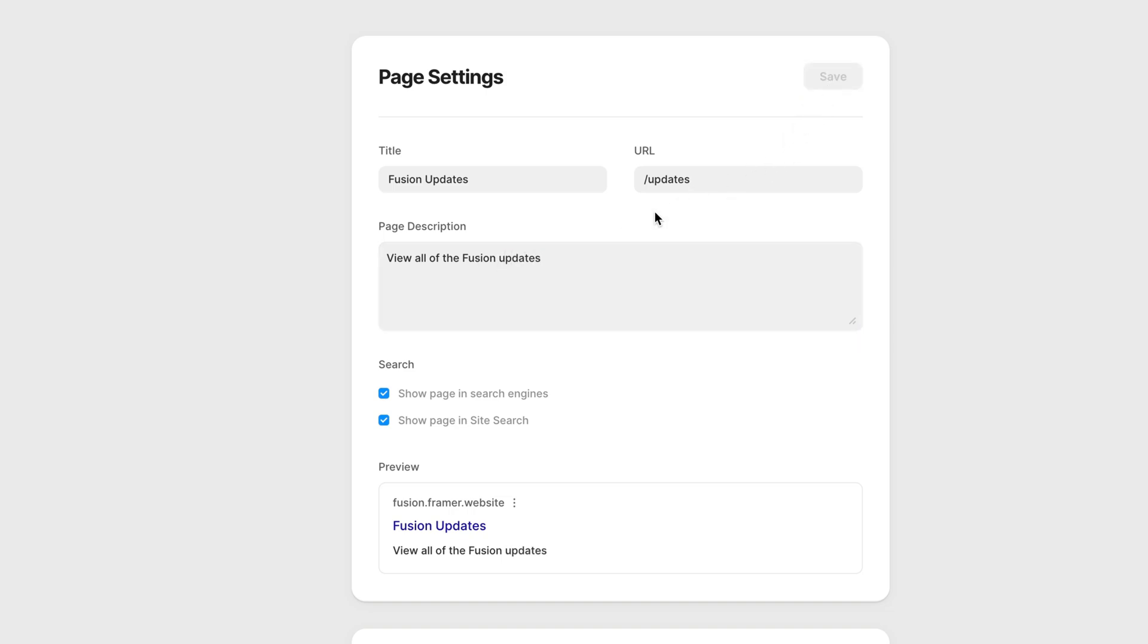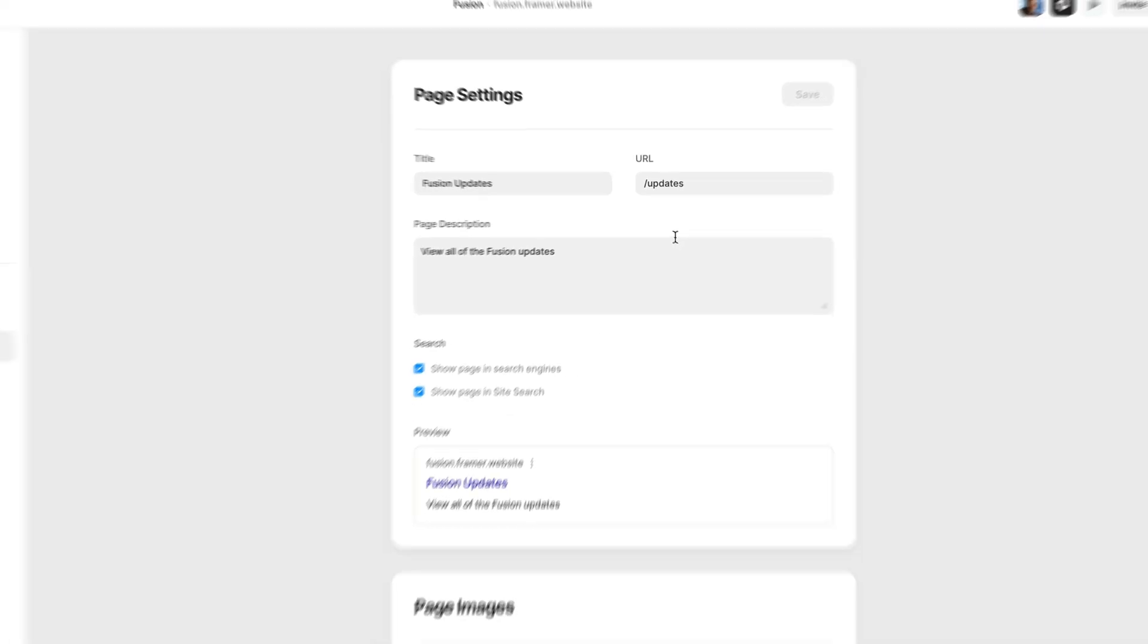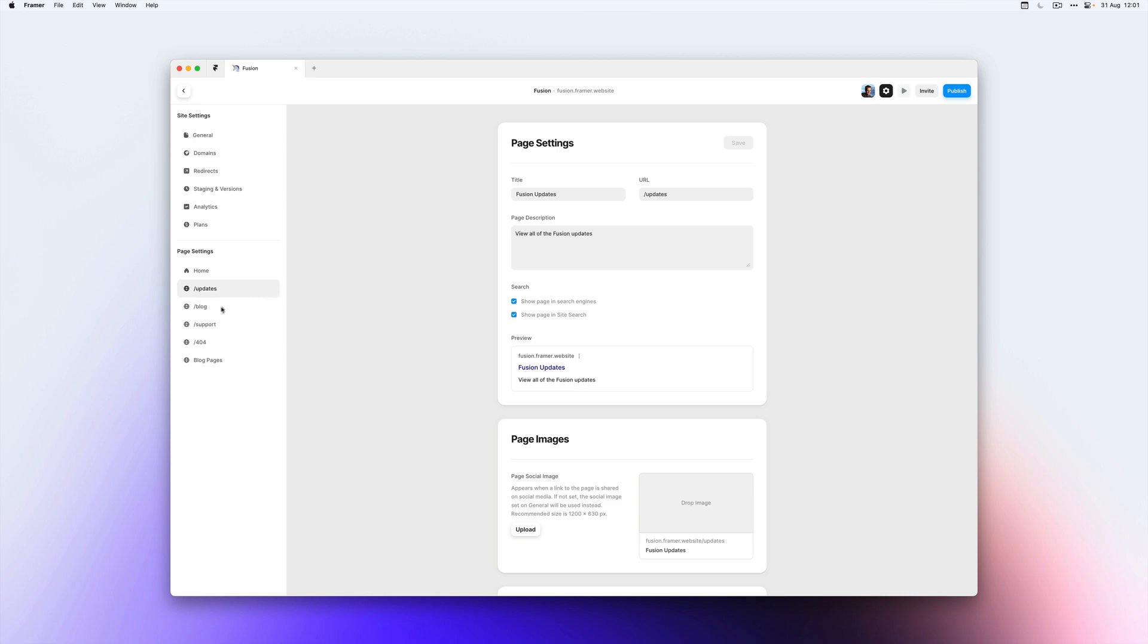And now this specific page has a specific title and page description. So if we find this page on Google or we share the URL to this page on something like Twitter, this is the info that will show up and not the general info of our website. So we've only overwritten this for this certain page.